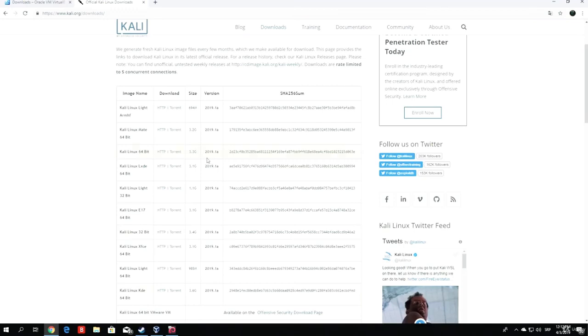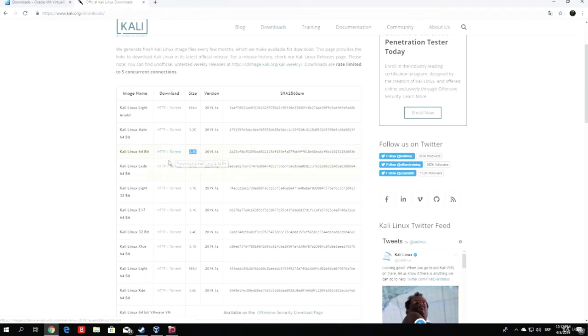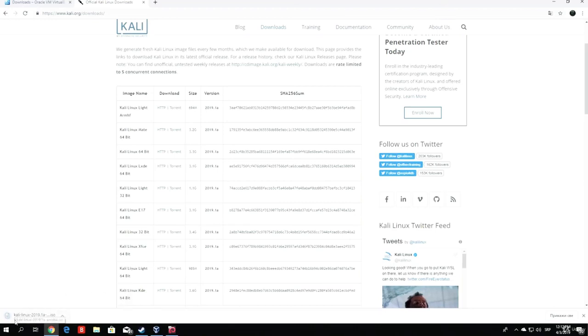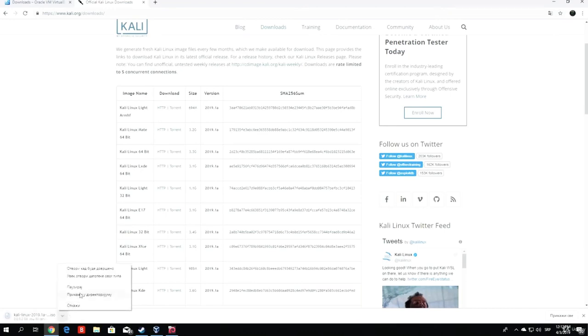We can see the size is 3.3 gigabytes, and we can download it from the browser or torrent. I will click here to download from HTTP. This will take some time, that's why I already downloaded it before this video started. Make sure to wait until all 3.2 gigabytes are finished.